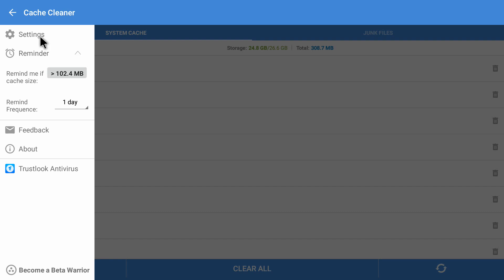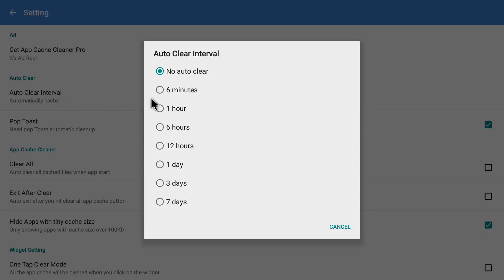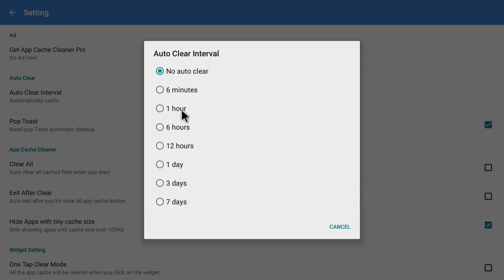This reminder option is great if you want to use it. There's another great feature that lets you auto-clear the cache without coming into the app — you just set it up once and it will automatically clear cache from your entire Android device. For that, go into Settings. Inside Settings you can see the Auto Clear option and Auto Clear Interval. Clicking on it shows a popup with the auto clear interval, currently set to 'No Auto Clear'.